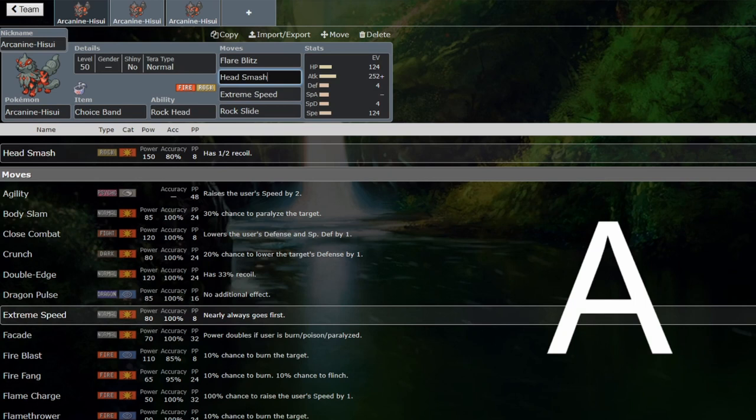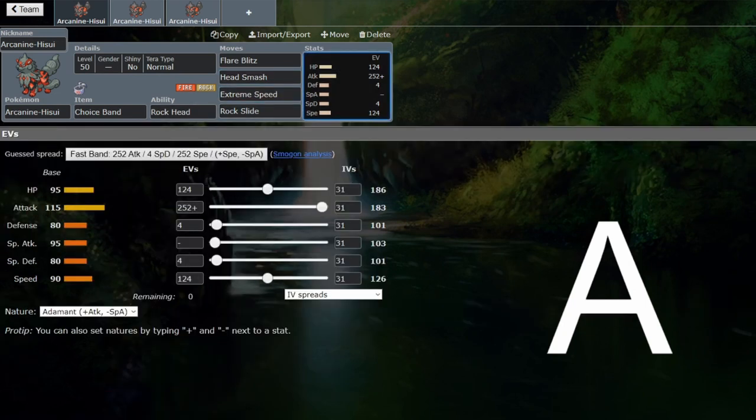Head Smash is even stronger than the Outrage would be. The Head Smash would be offensively taking over Dragonite, which is really nice for Arcanine. It's just a slightly weaker extreme speed and probably a bit worse typing.